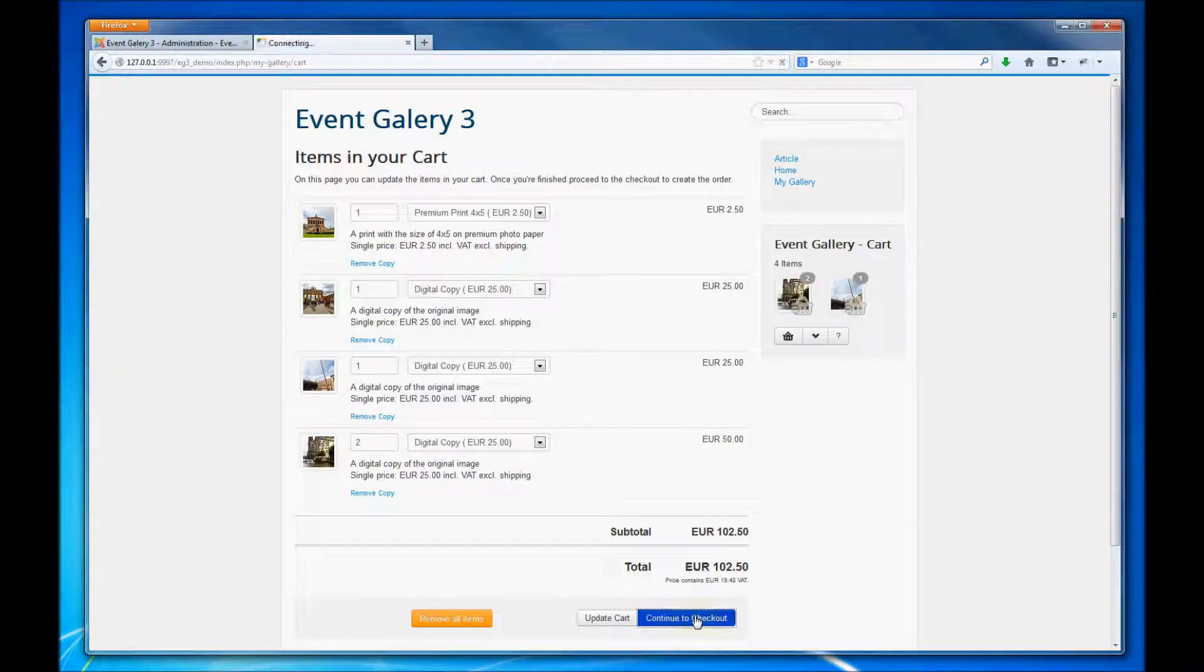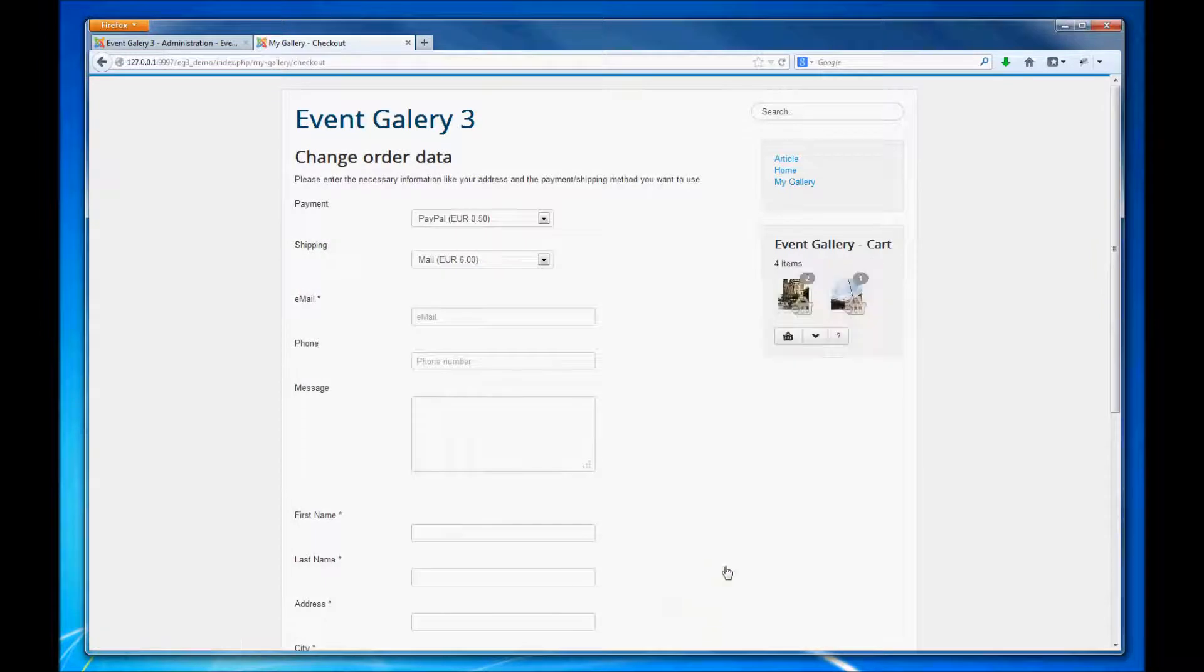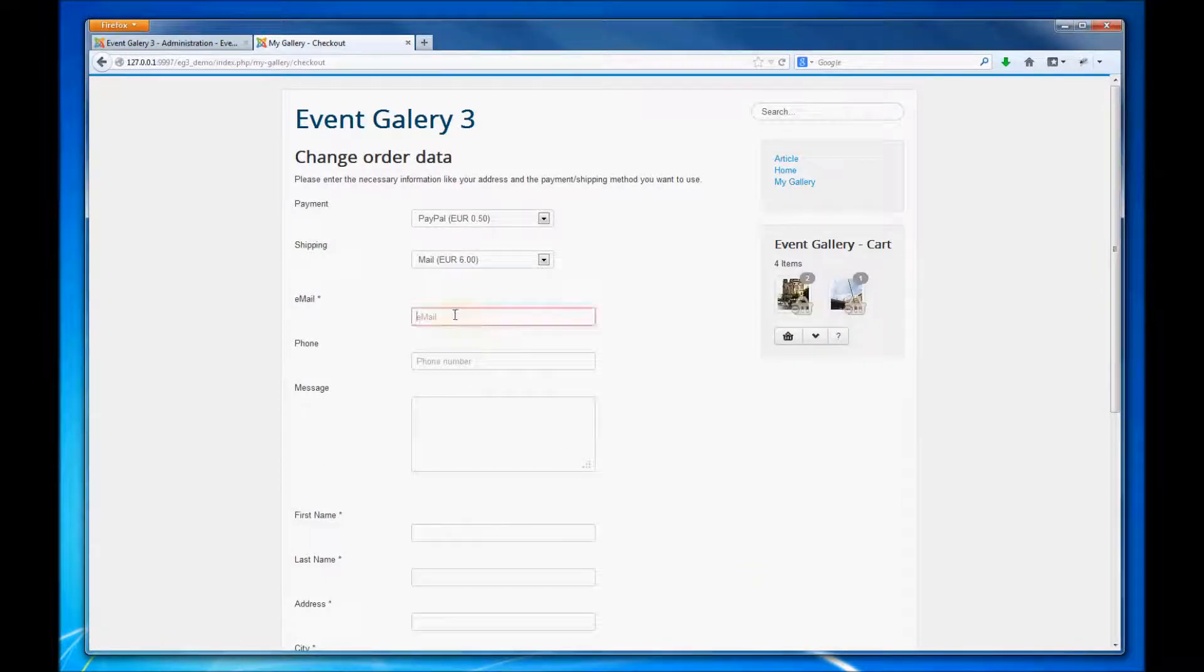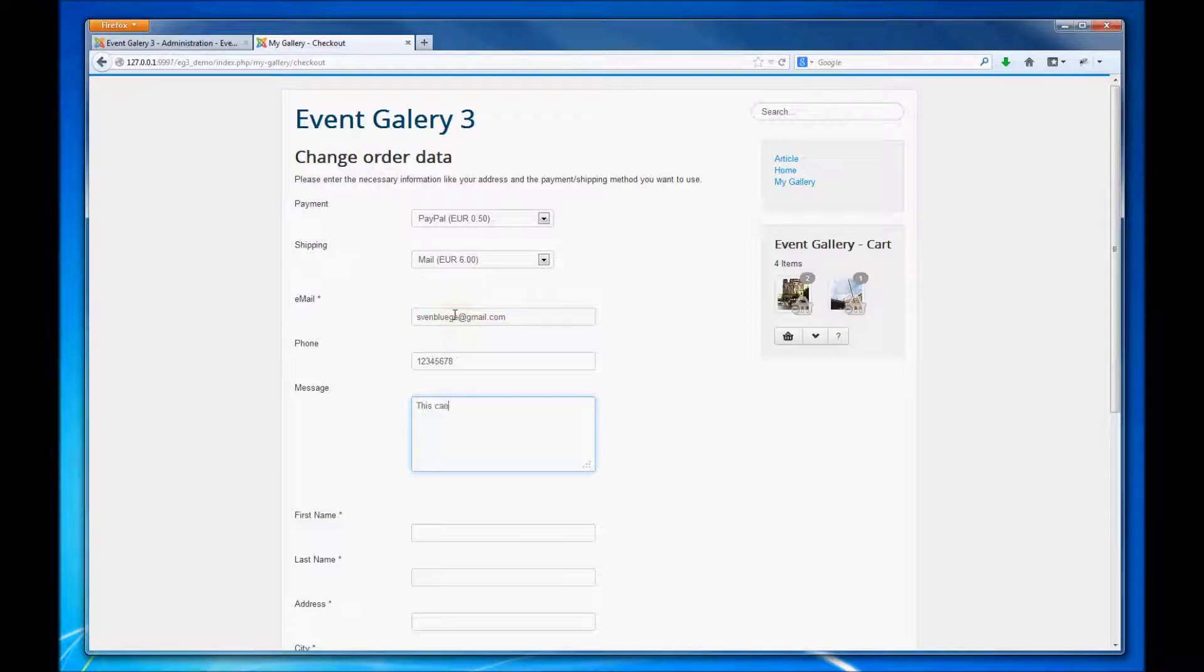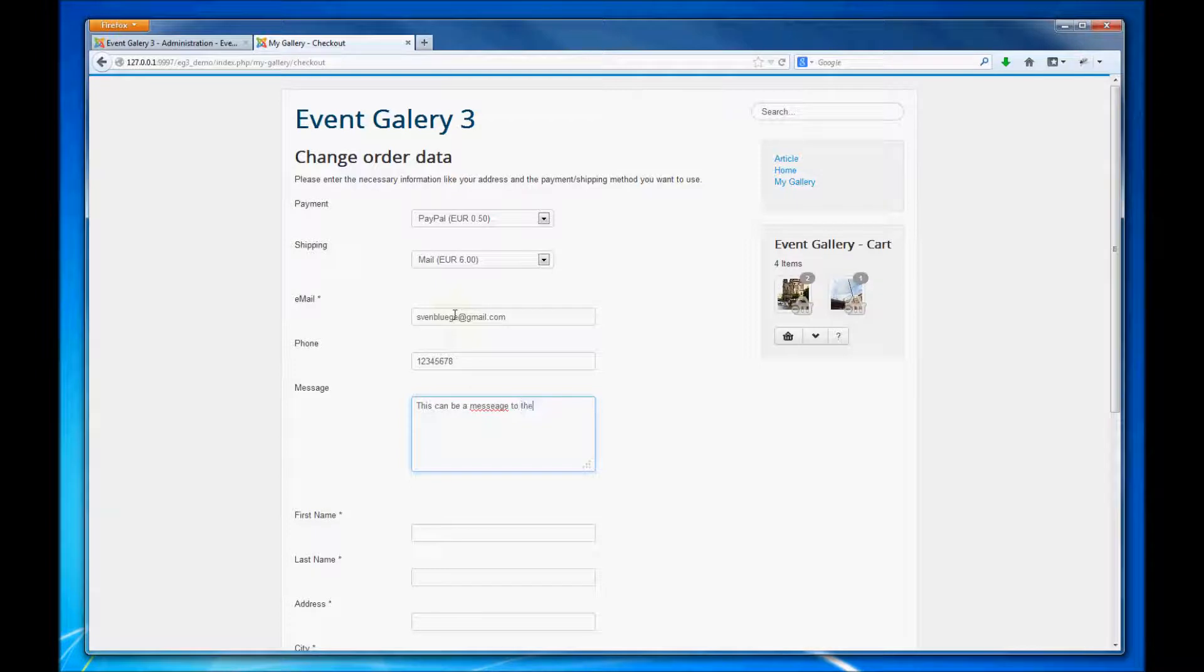Once we are done we can enter the addresses, choose the payment method and choose the shipping method. And of course we can add in addition a phone number and a short message to the seller.